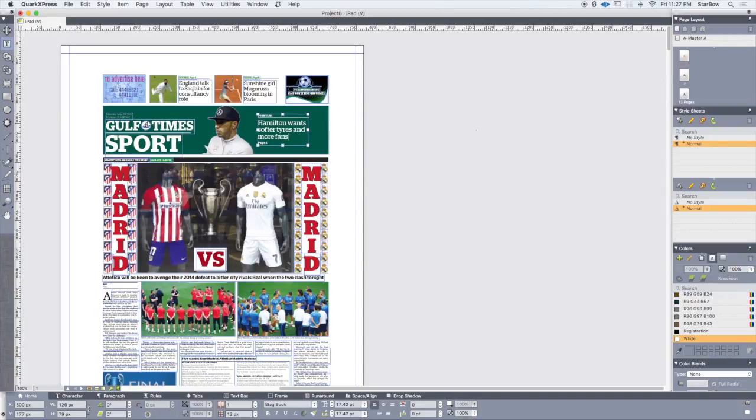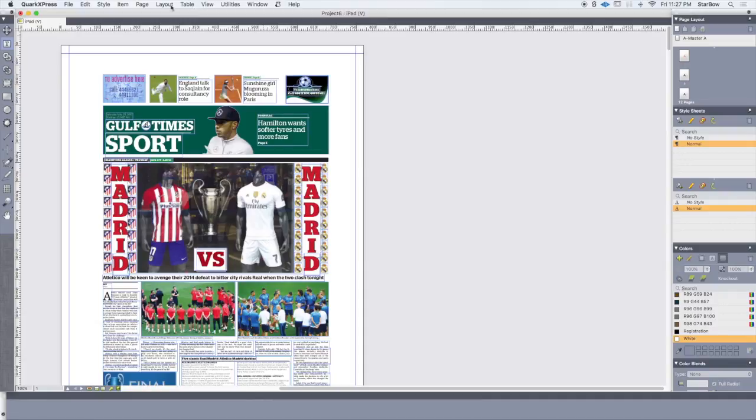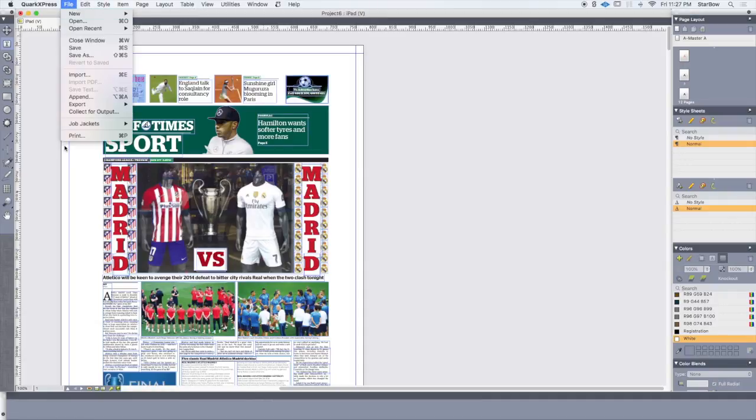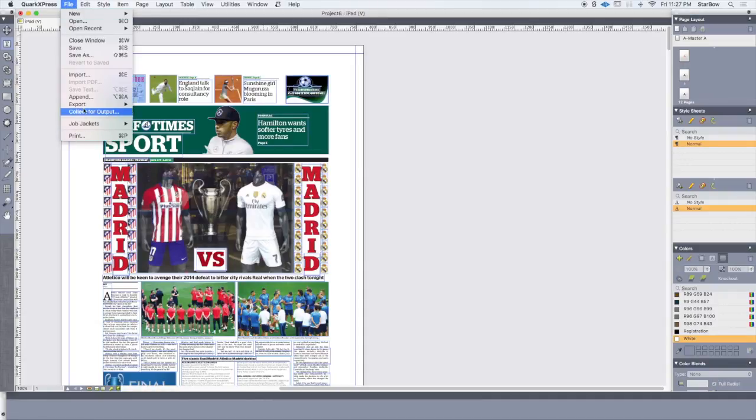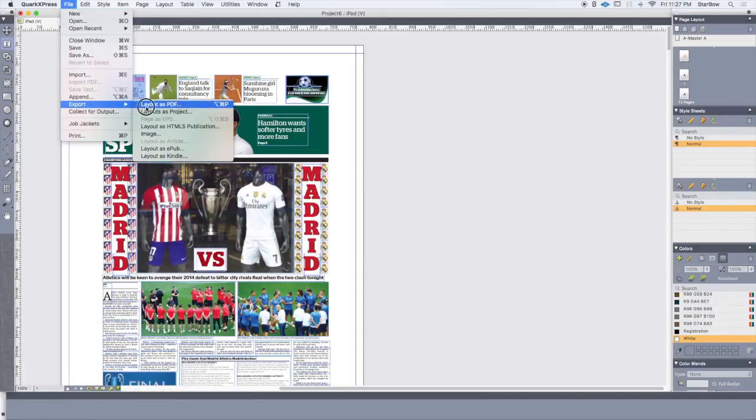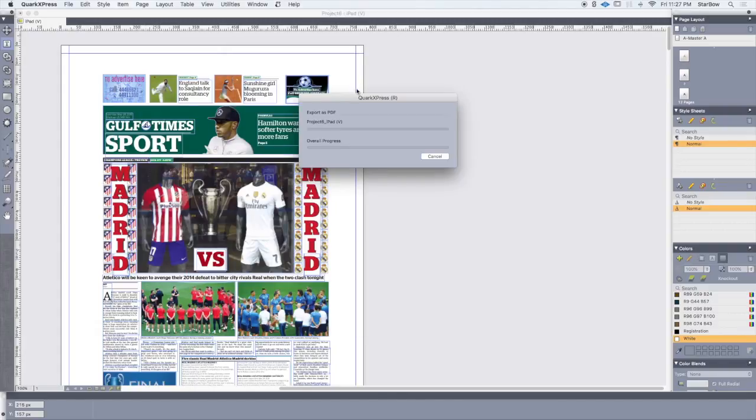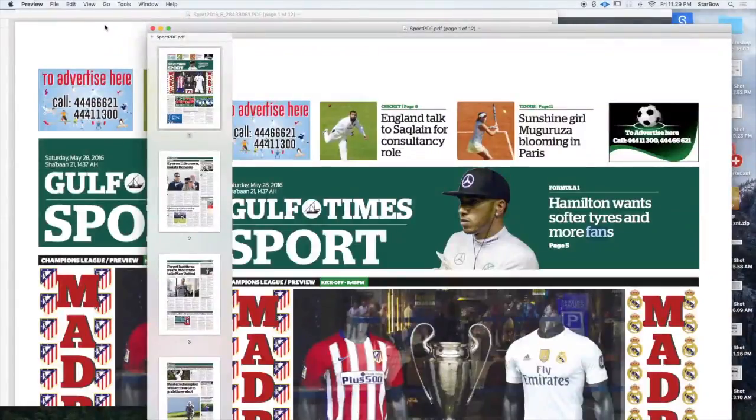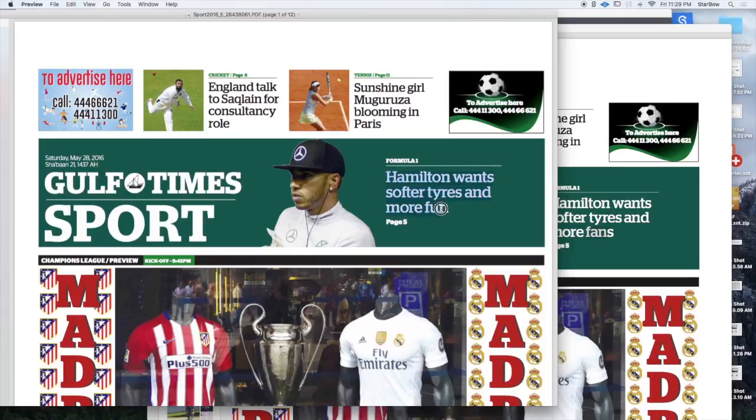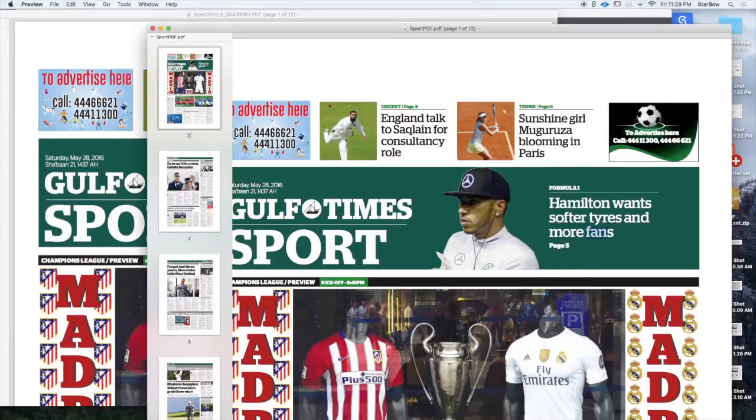Then, I just have to export it again as a PDF. So this is our former PDF, and this is our new one with the new title.